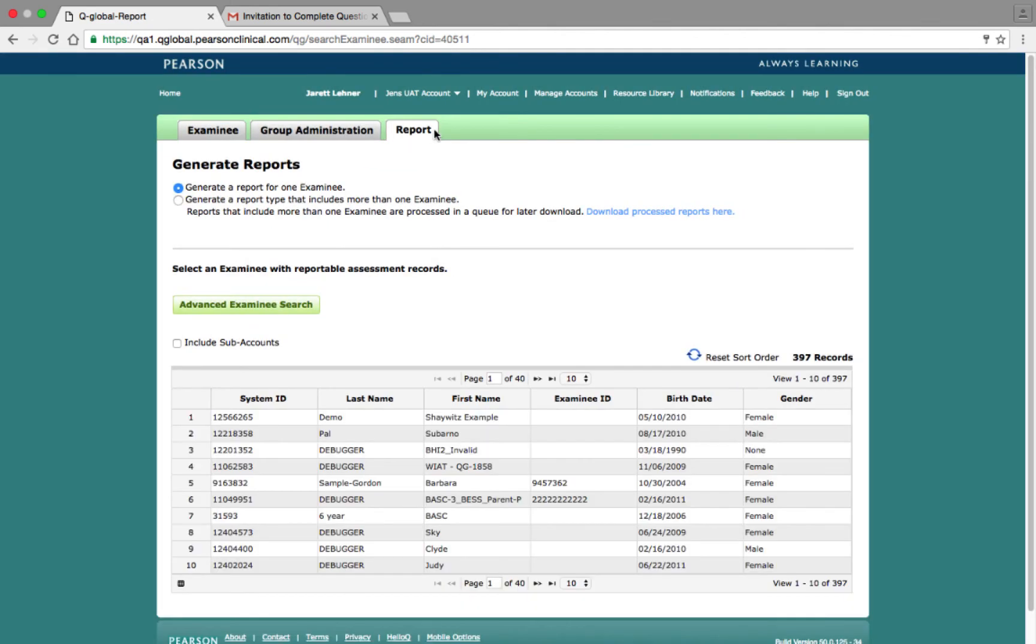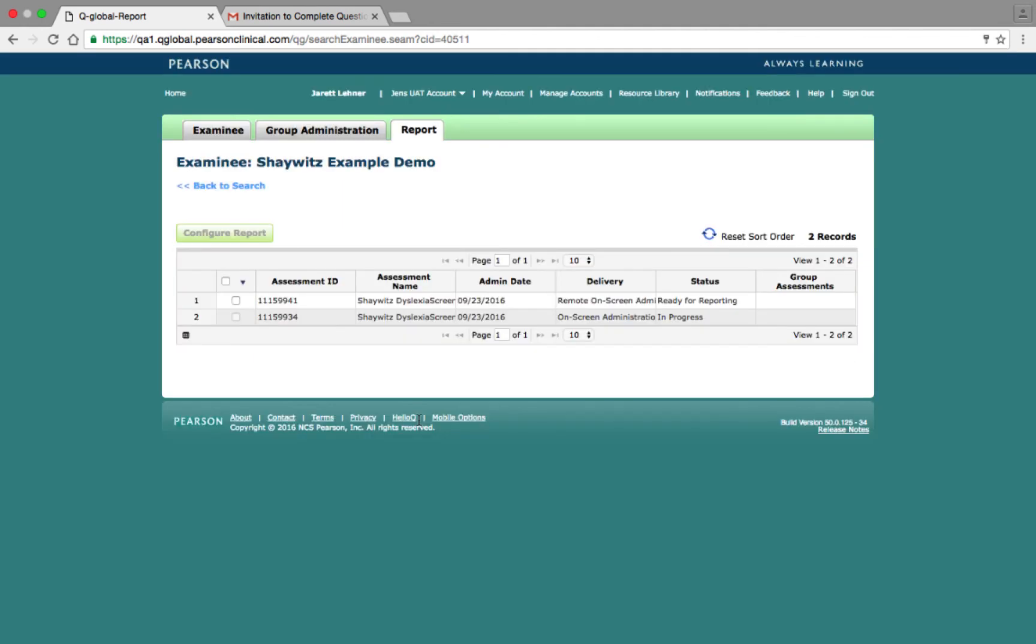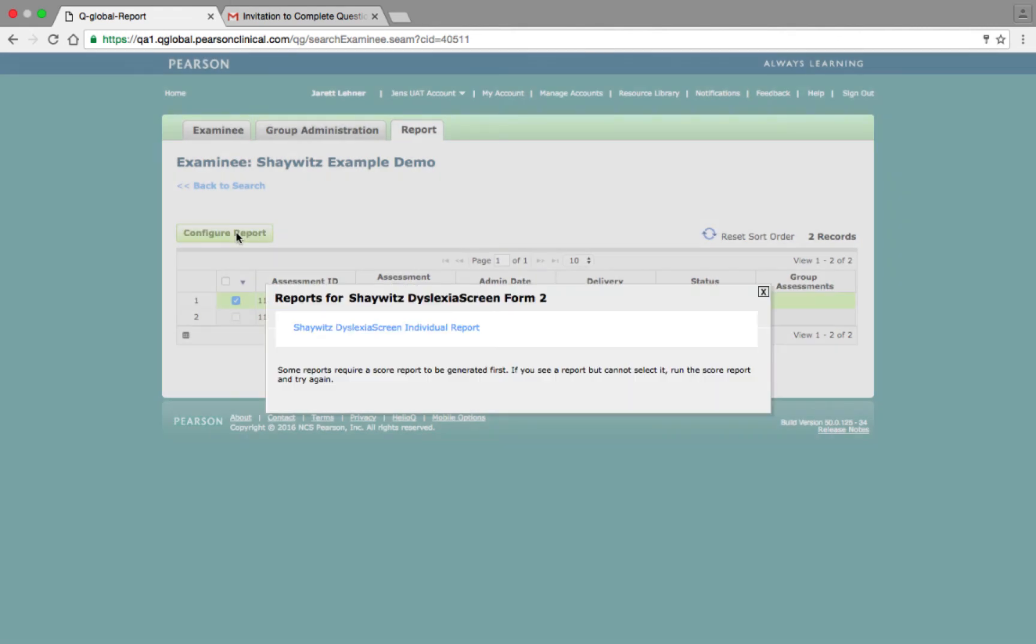On this page, you can generate a report for either a single examinee, or you can generate a report for more than one examinee, allowing you to generate a group report. To generate a report for a single examinee, click on the individual's name in the examinee table, select the completed assessment, click on the Report Configuration button, and then select the Report Type.